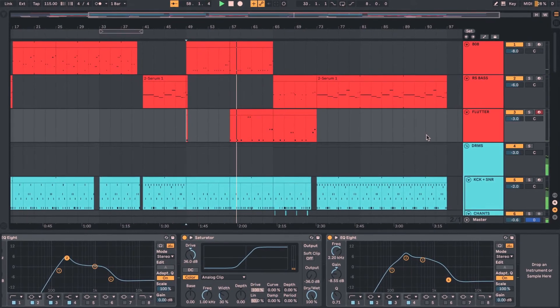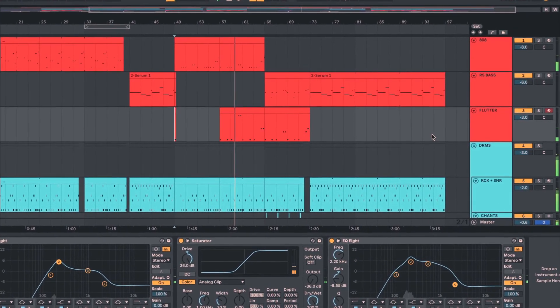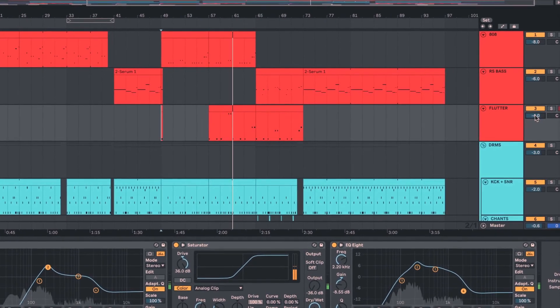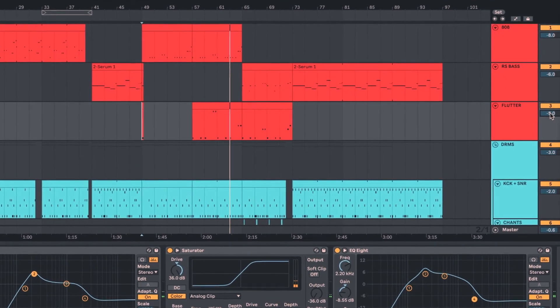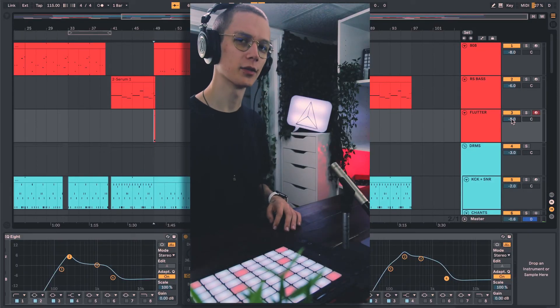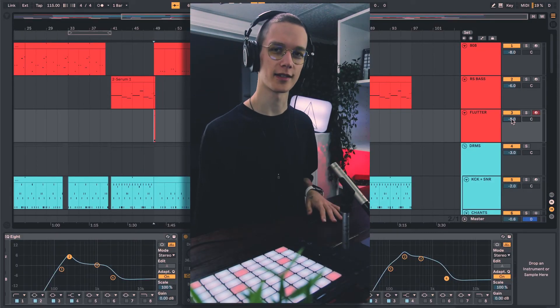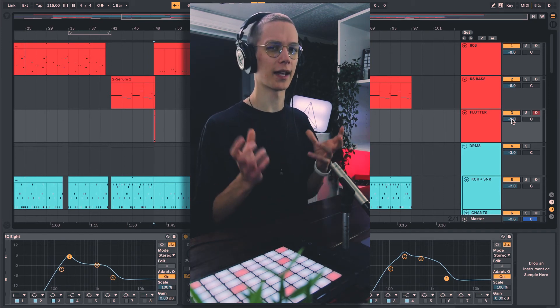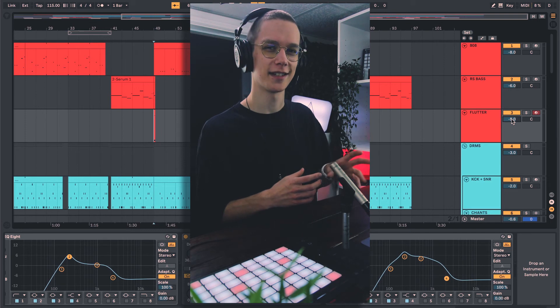Pretty disgusting, right? Even just the 808 and that flutter sound together sounds really bad by itself, but let's listen to it in context with the rest of the beat — trust me, it sounds pretty cool. Yeah, I know it's a very weird, niche sound, but I feel like it really works in this dark trap beat scenario, having that extra layer of fluttering vibrational nastiness. Please let me know in the comments if you have any better words to describe what I'm talking about, because I really need to learn these terms.